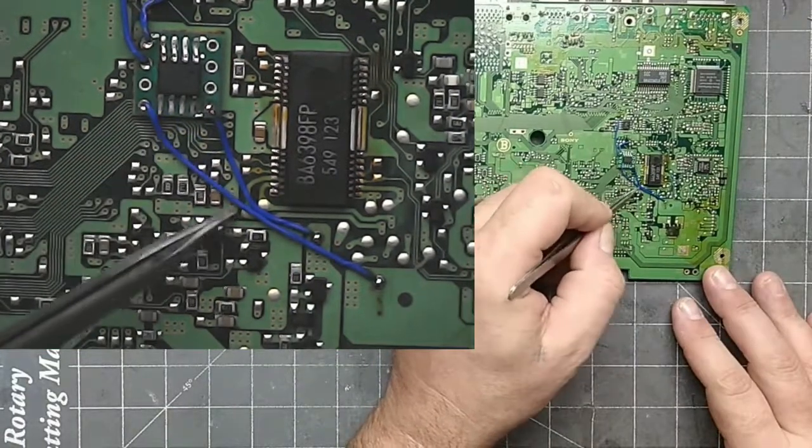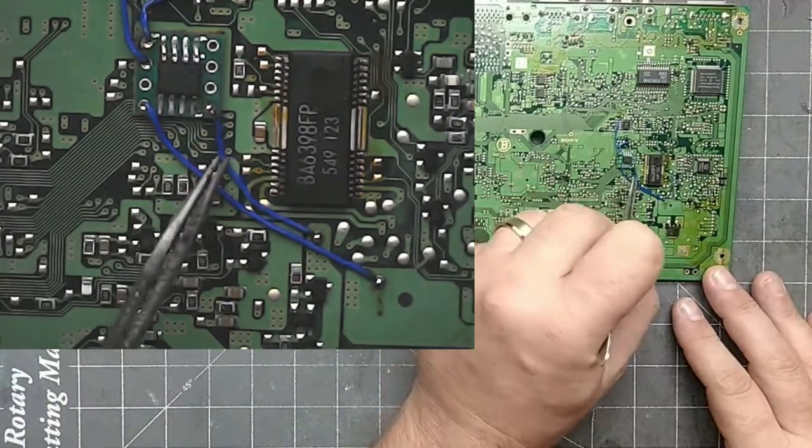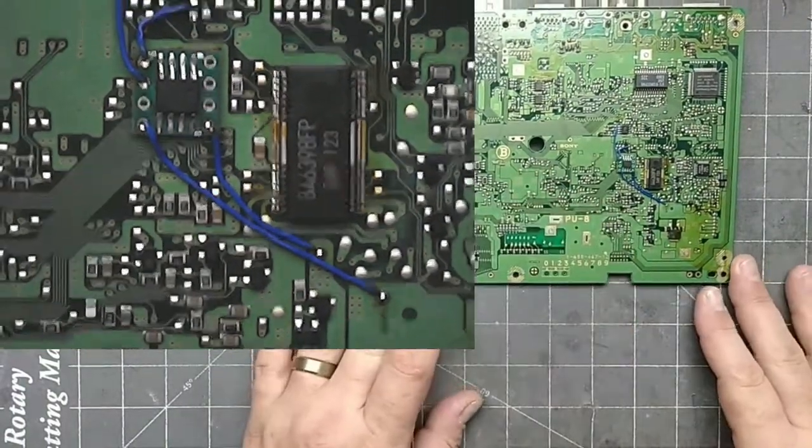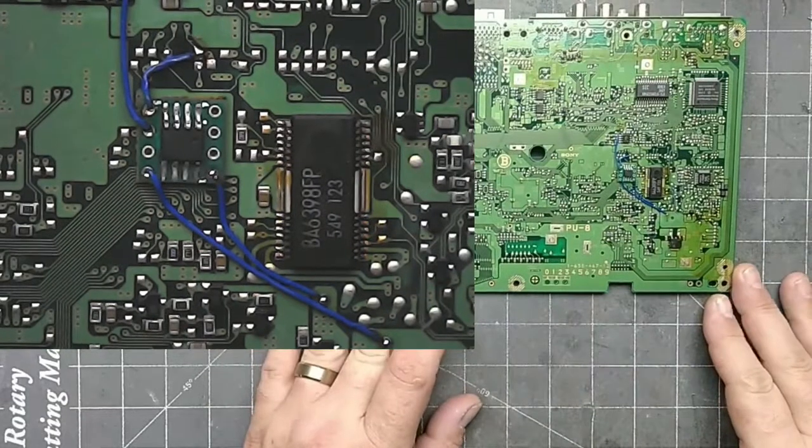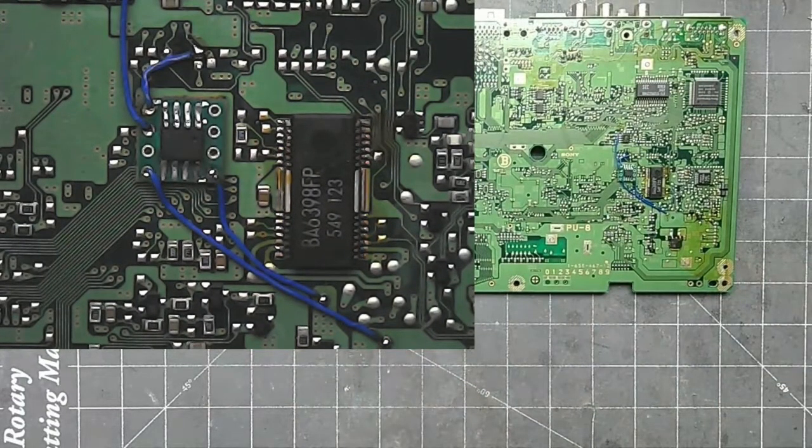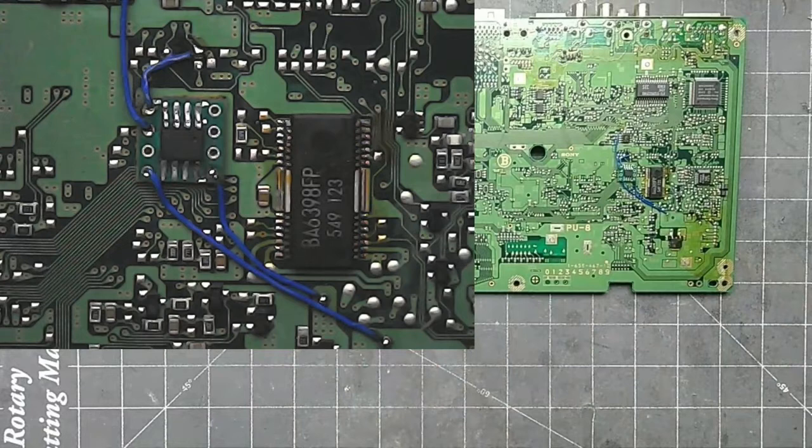After we test all the connections and make sure the wires are laying flat, we're done. We just installed an MM3 mod chip into your Sony PlayStation.